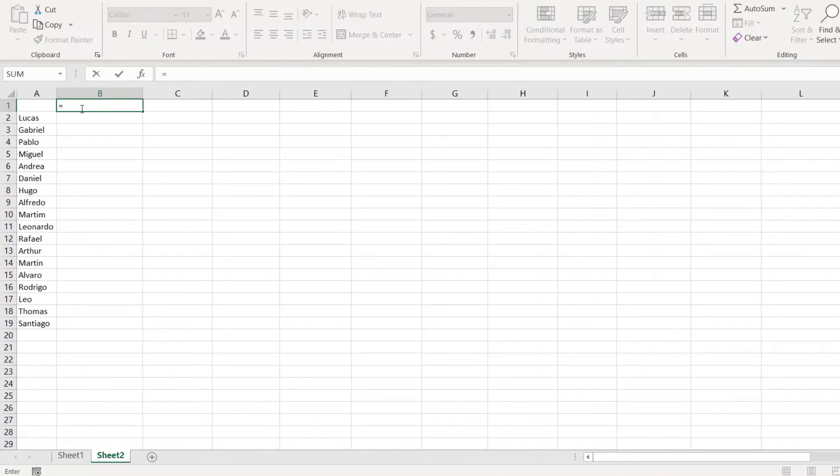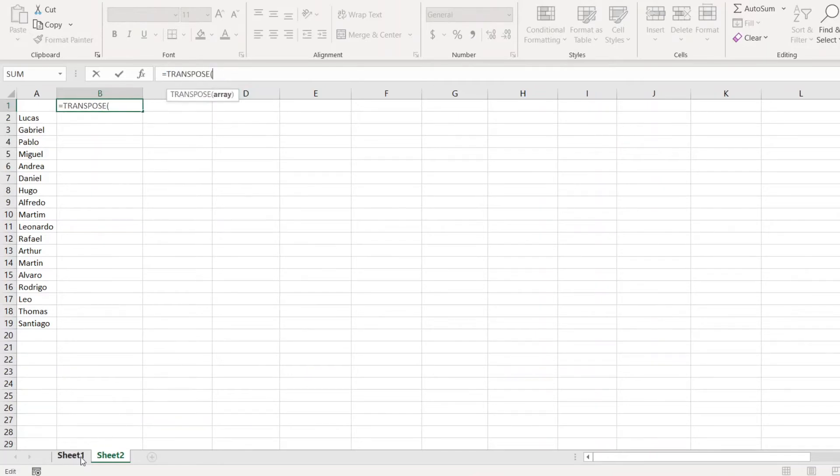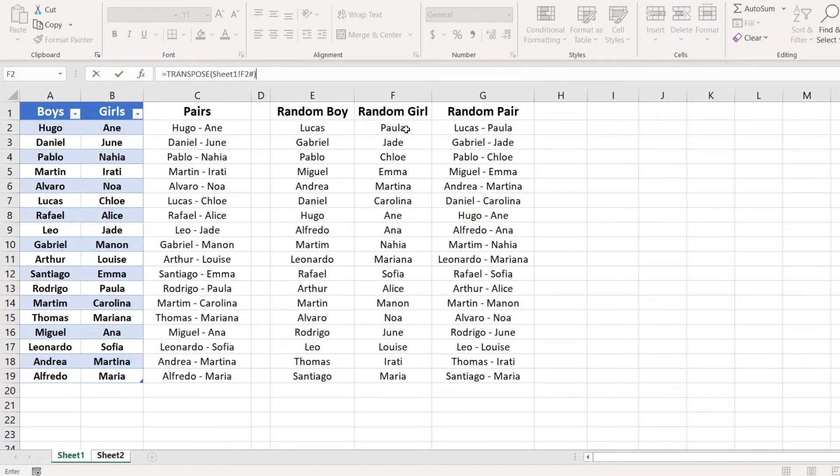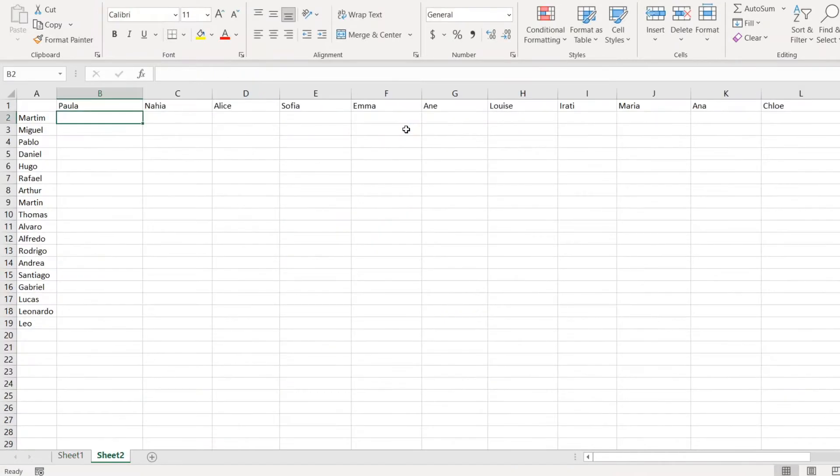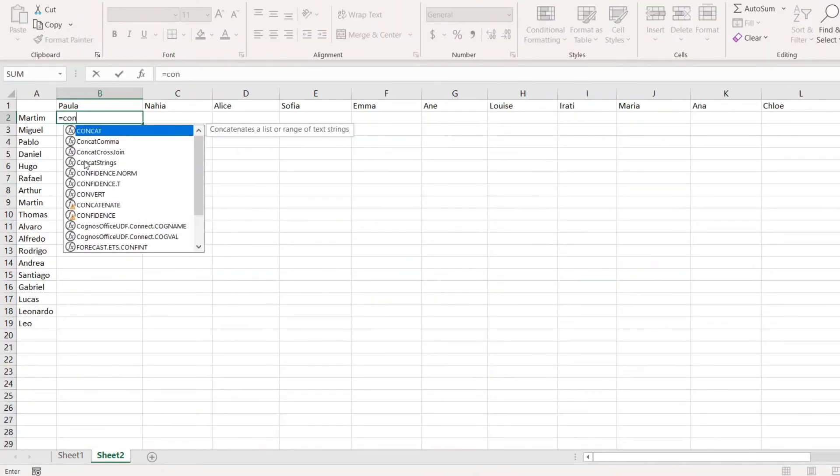I will use the same but I will transpose it so I will have it in a row. So I will have transpose function, select second list, add hashtag at the end and close the bracket.